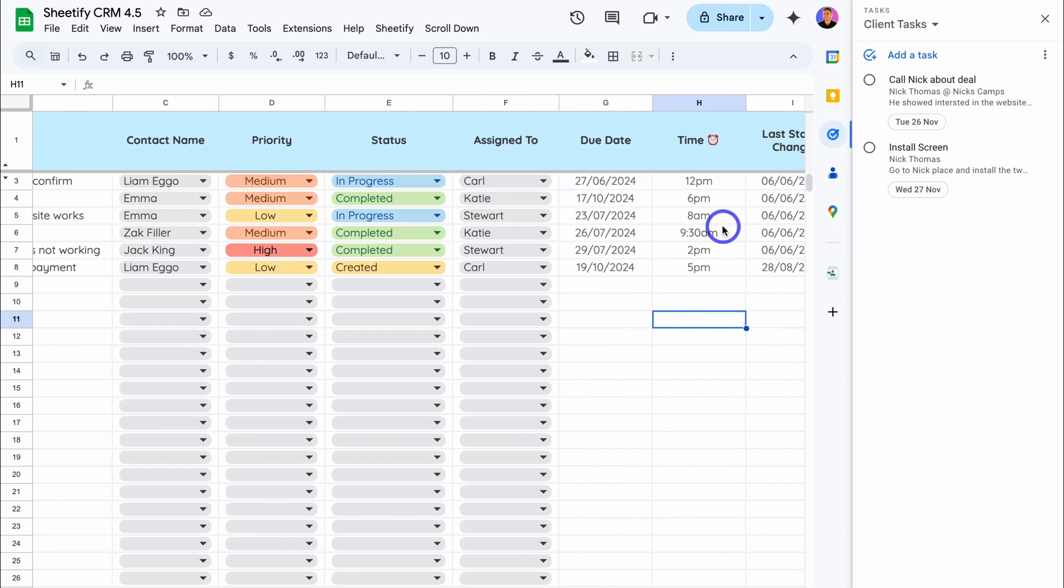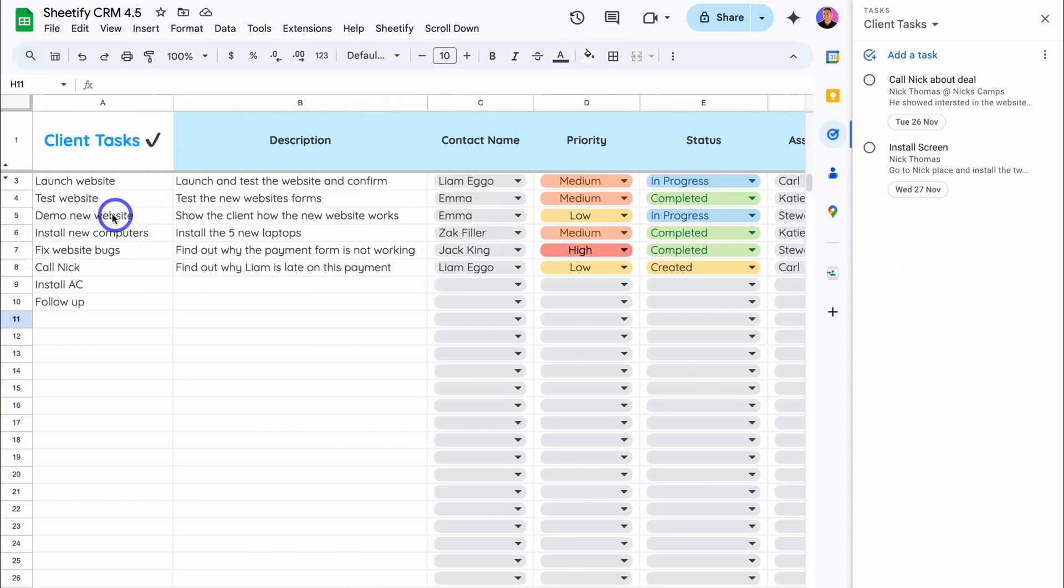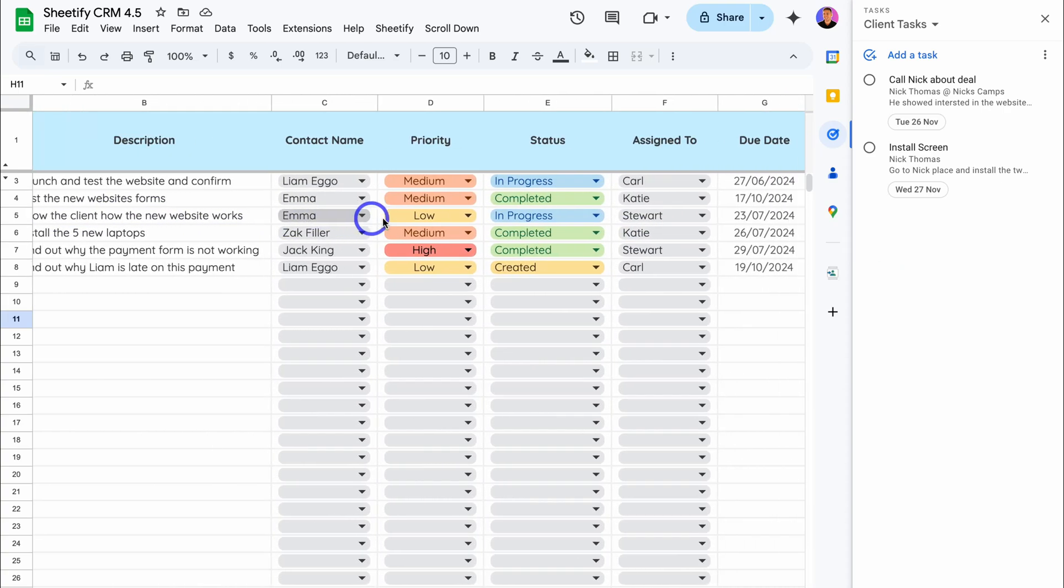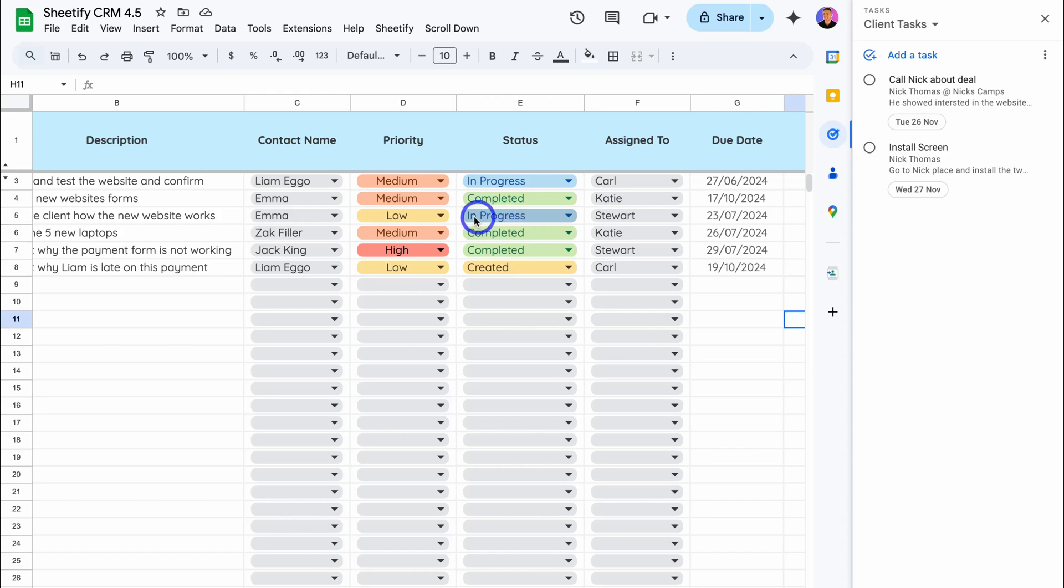And you can manage those tasks directly inside this interface, as well as sending those tasks directly to the Google task app, which you can also access on your phone. Like I mentioned earlier, for example, if we take a look at this task here, demo new website, we have details about that task and you can see that this task is in progress and it's assigned to me.